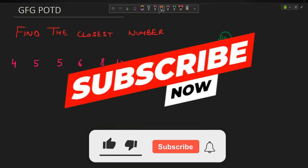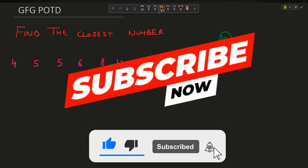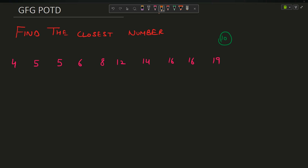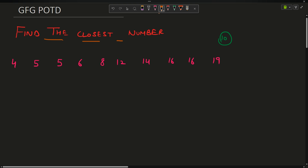Welcome back to the channel! Hope you are doing extremely well. In this video we are going to discuss the question: find the closest number.